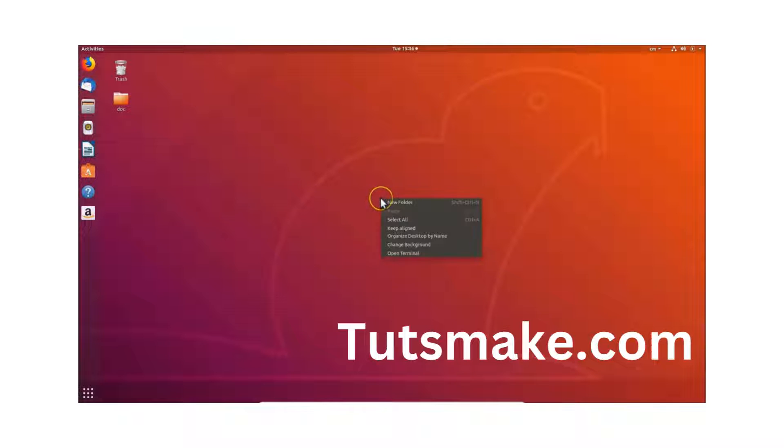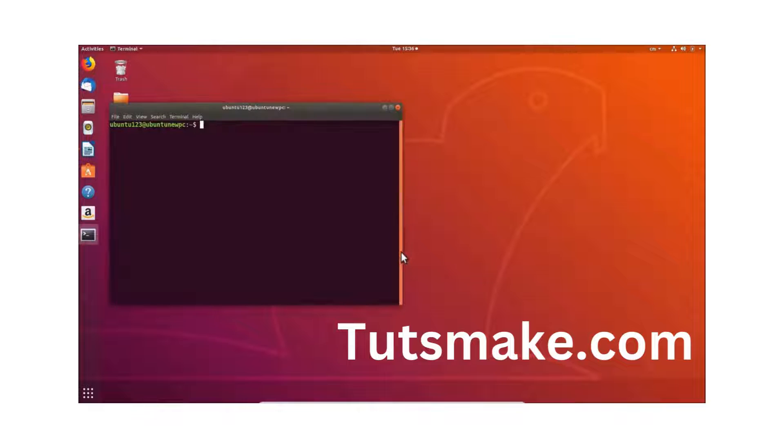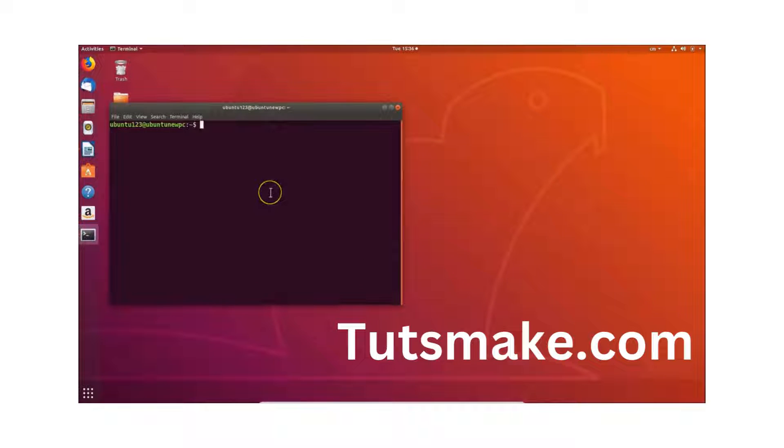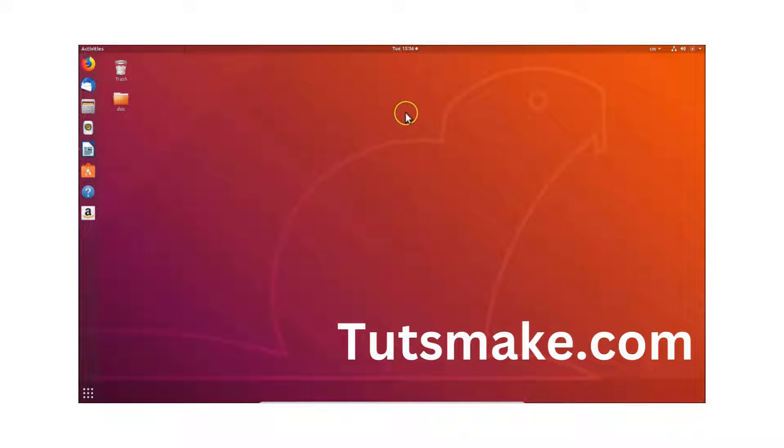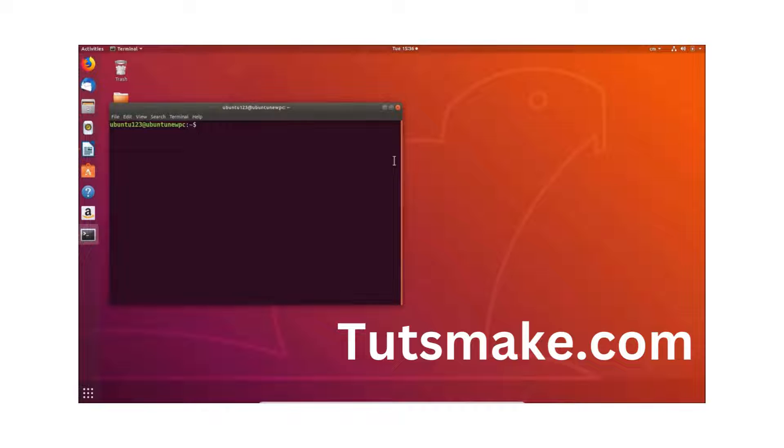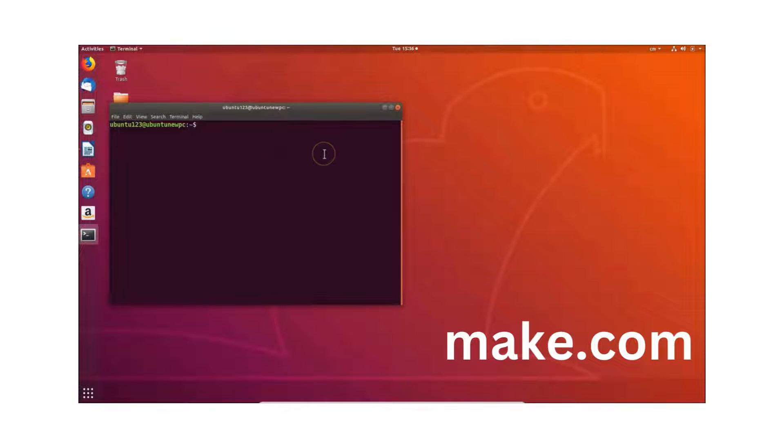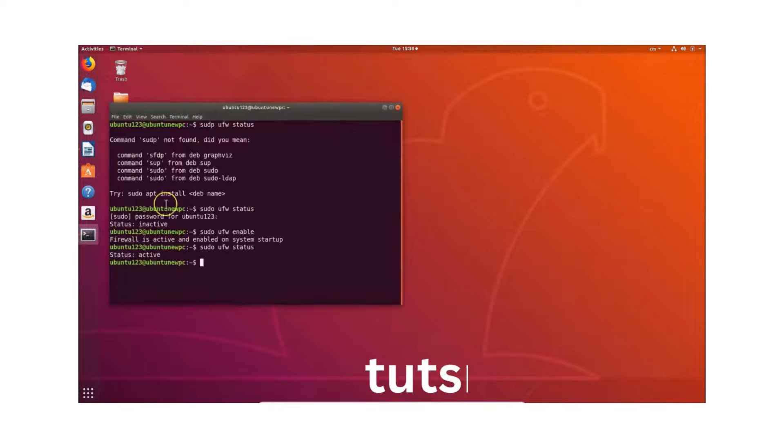You need to come to the desktop, right click, and then click on open terminal. You can also open this terminal by using another method - just press Alt+Ctrl+T key on your keyboard and here you can see we have this terminal opened.